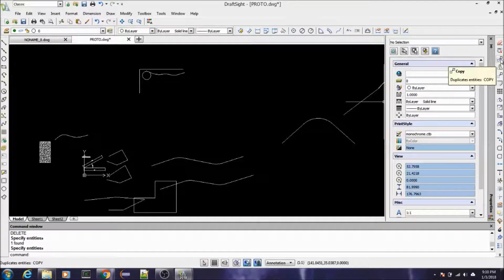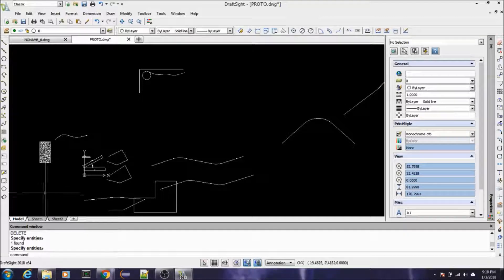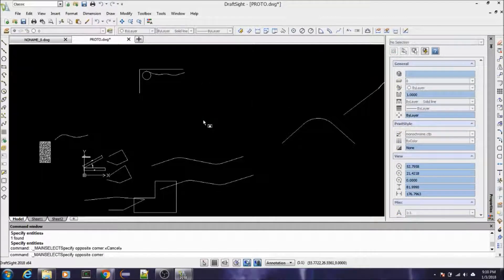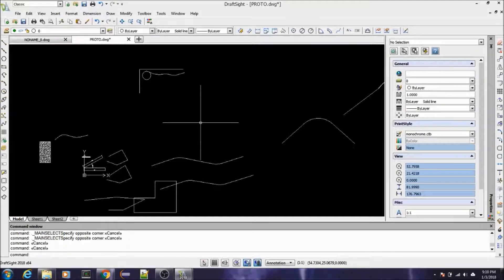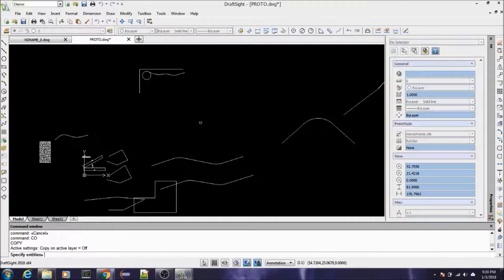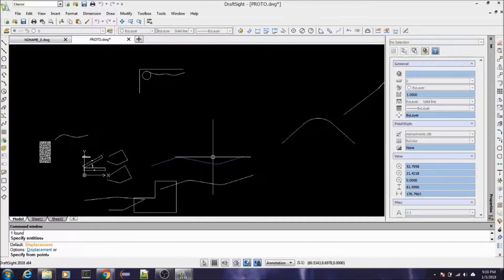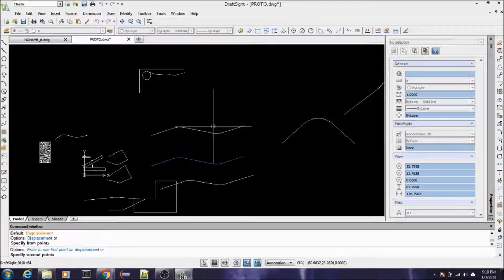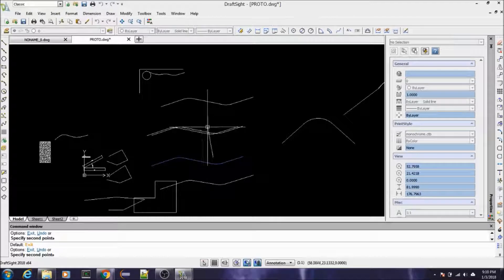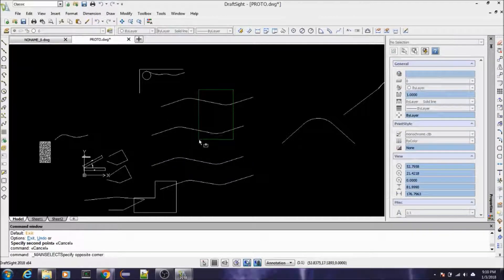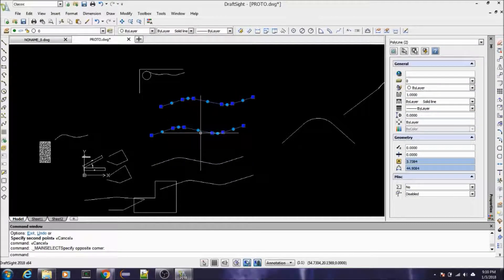Copy — that's a good one to know. You can see the command down here; the command is COP, but CO would be the shortcut. So if we wanted to copy something, we just type in CO, select the entity we want to copy, right click, and then copy our new entity as many times as we want. I'm going to erase that off the screen.